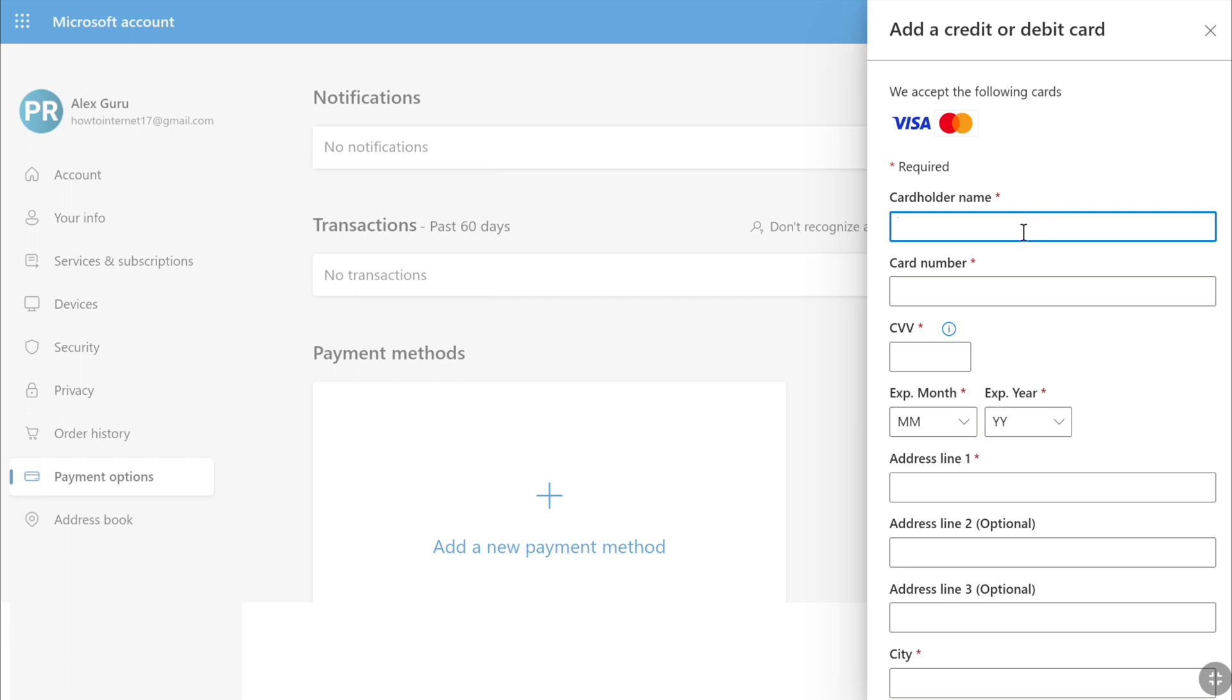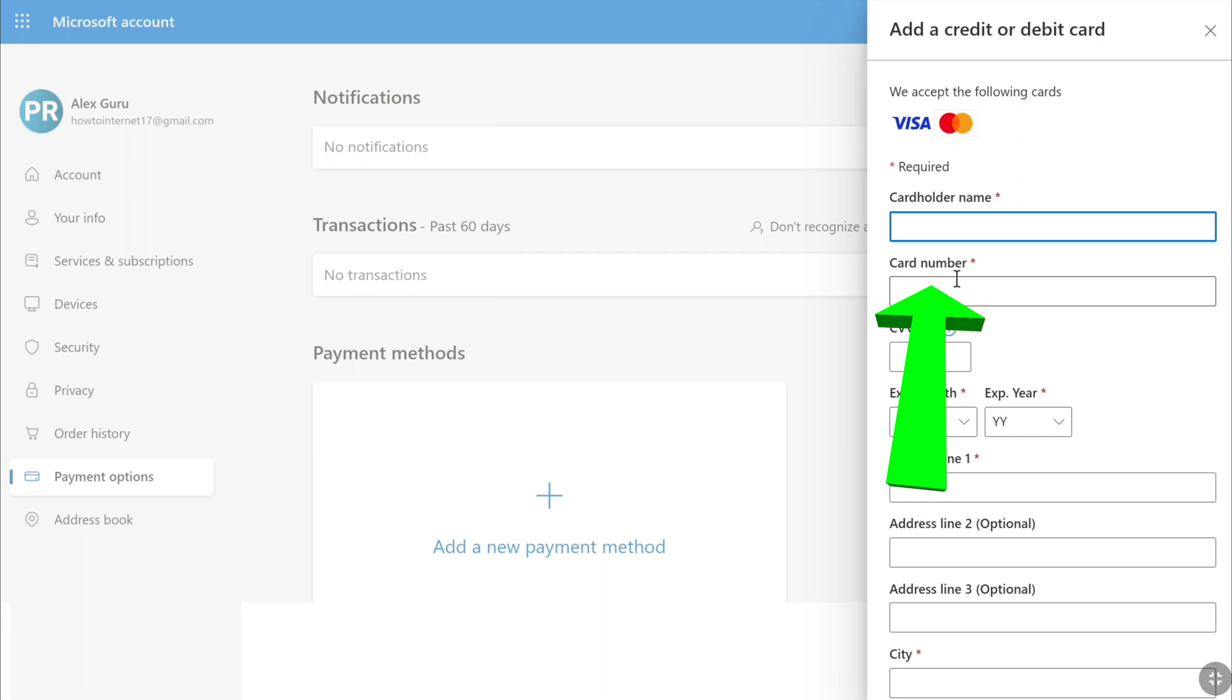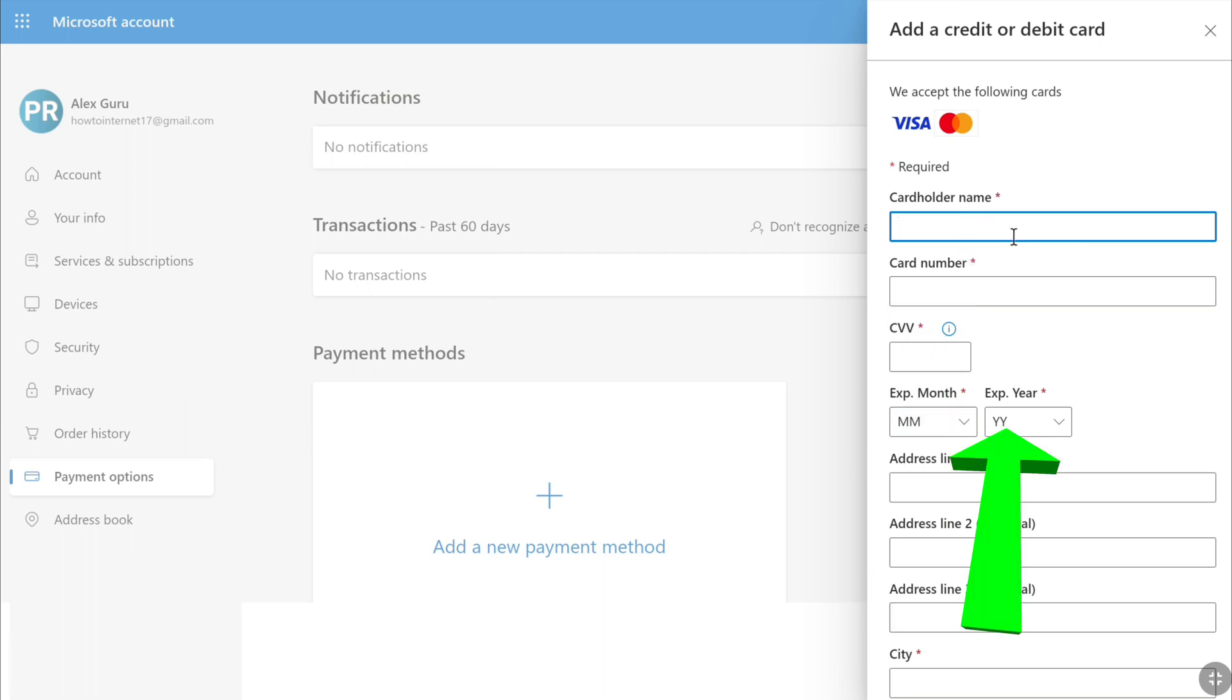First you need to enter your cardholder name. Under it you need to enter your credit or debit card number, and then your CVV, and then your expiry month and expiry year.